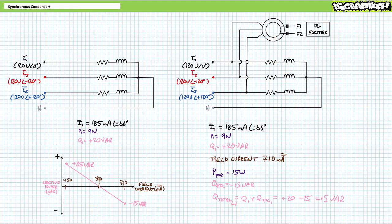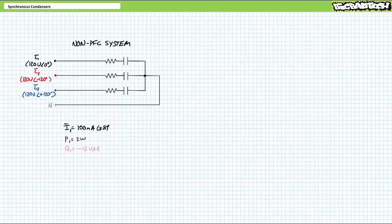Source current — the summation of load and synchronous condenser current — now only slightly lags supply voltage, not nearly as much as the non-power factor corrected scenario. In addition to synchronous condensers with over-excited rotors acting like capacitors and supplying negative reactive power, synchronous condensers with under-excited rotors can act like inductors and consume positive reactive power. This is the rarely exploited left half of the reactive power as a function of field current plot.